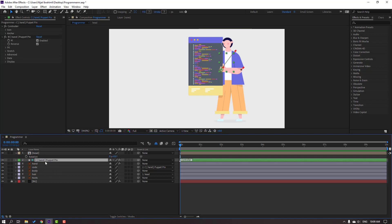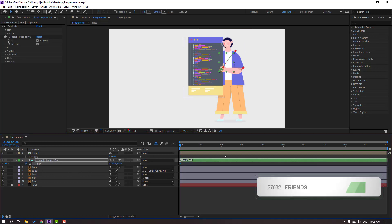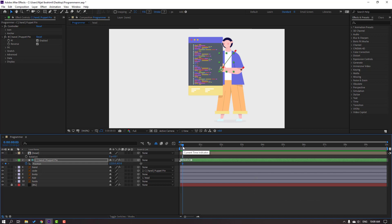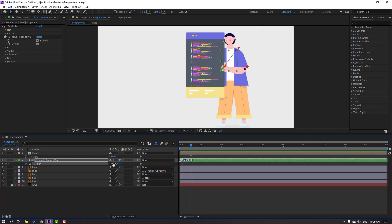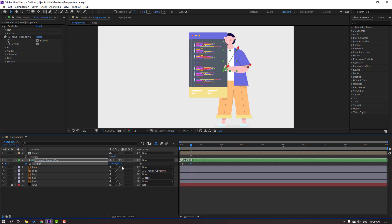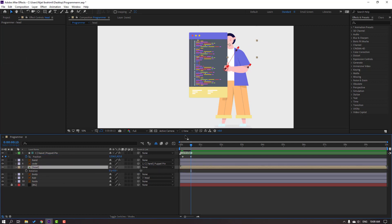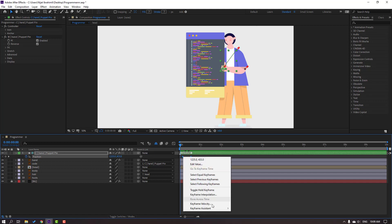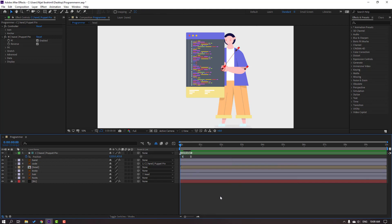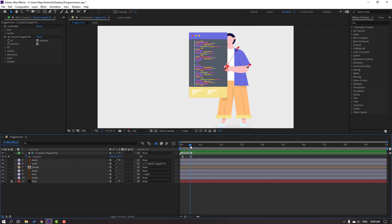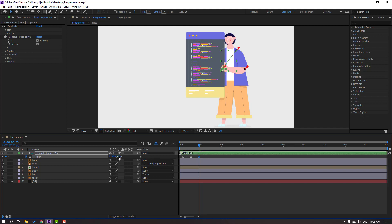Select the hand and press P to reveal position. Make a new position keyframe, move here, then go to frame 10. As a shortcut you can hold Shift and press Page Down. Move the hand to the right with the code layer. Select the head, move it back. Select the keyframes, right-click and make Easy Ease.